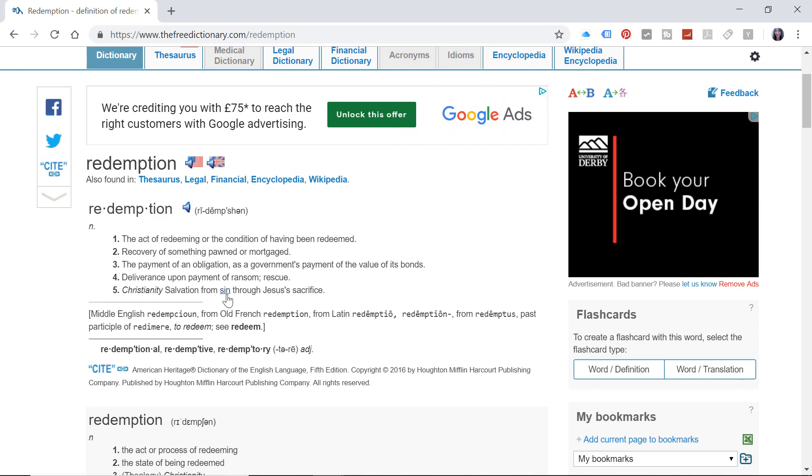So this relates to this final definition here: salvation from sin. So it's used colloquially now. It's not always in a strict religious sense. You'll say, oh, I need redemption. I've spent too much on Black Friday. I'm going to go out and do some volunteer work to redeem myself.